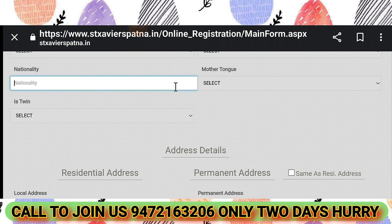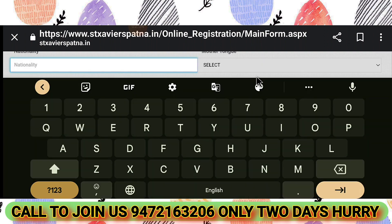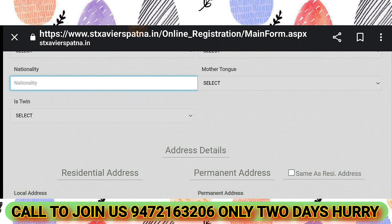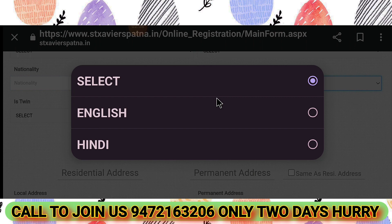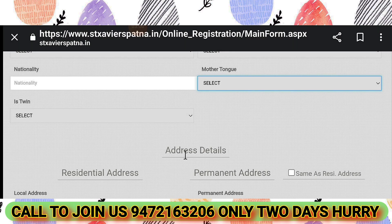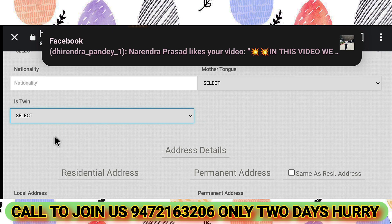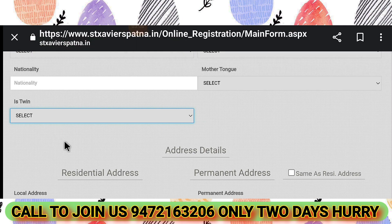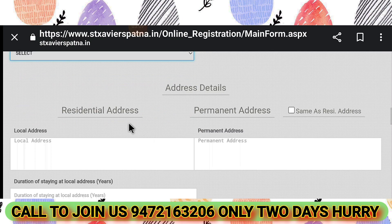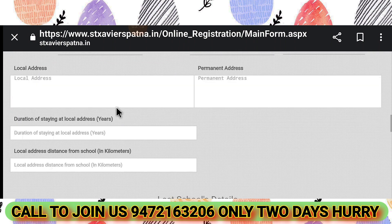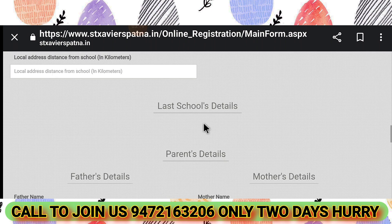Fill in your nationality. Then fill in your mother tongue — for example, Hindi. Answer whether you are twins — yes or no. For local address, indicate if it is the same as your residence address.